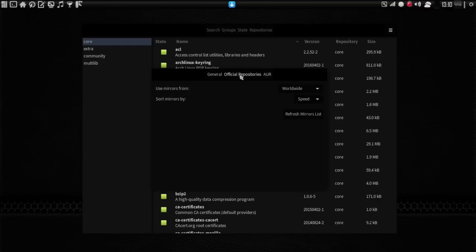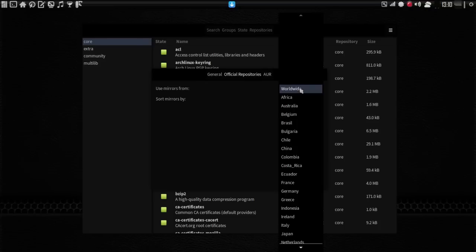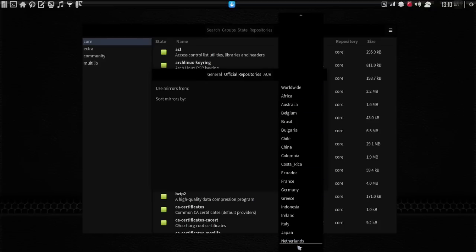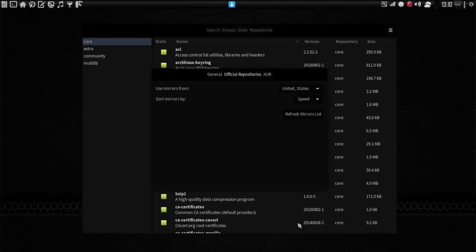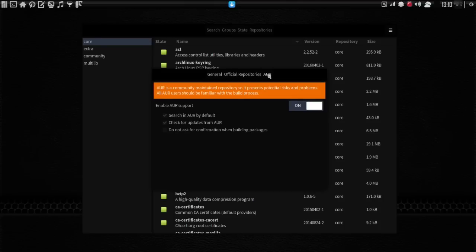Okay, and then we have Official Repositories here. You can select where you want to use repositories from. In my case, I'm in the United States, so I probably want to check that. Sort mirrors by speed. And then you can refresh the mirror list. I'm not going to do that at the moment because I already have my mirror list done.